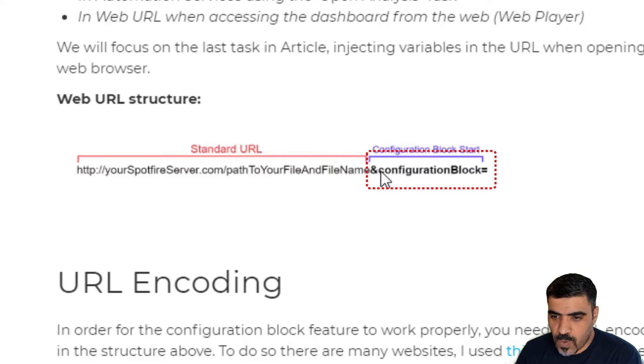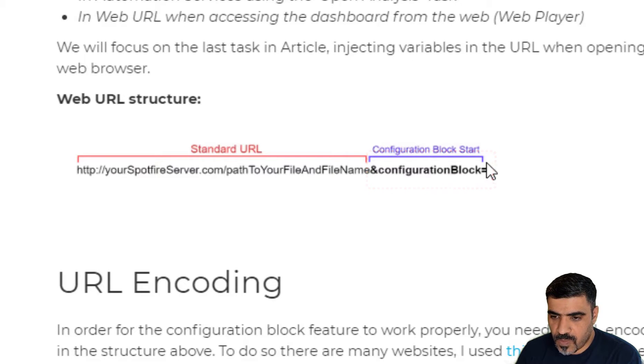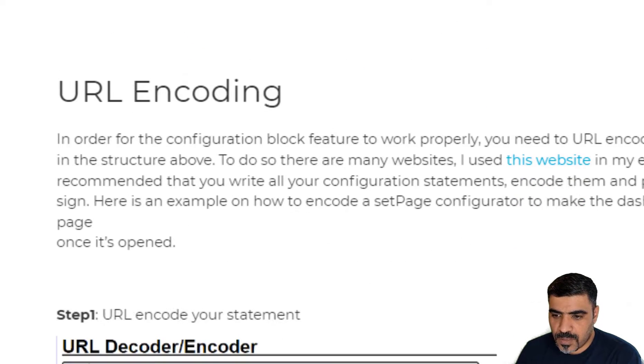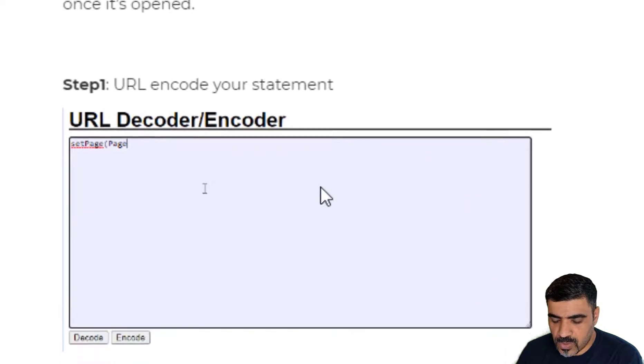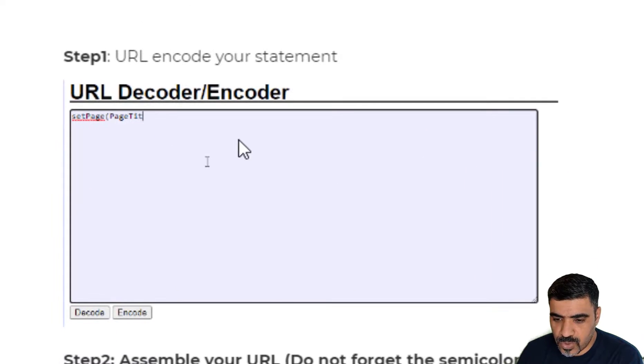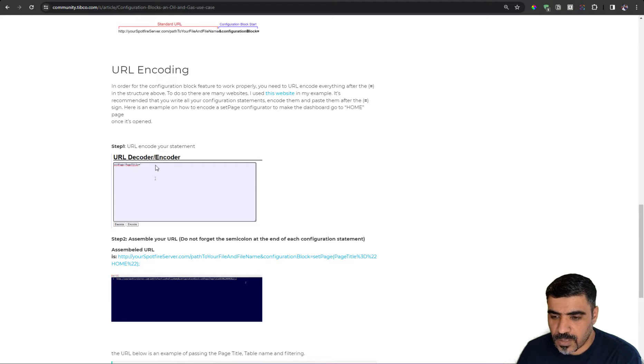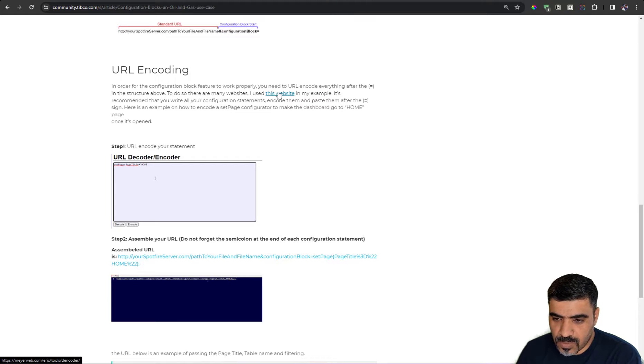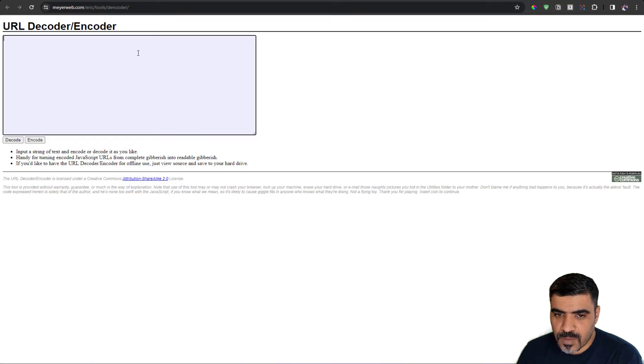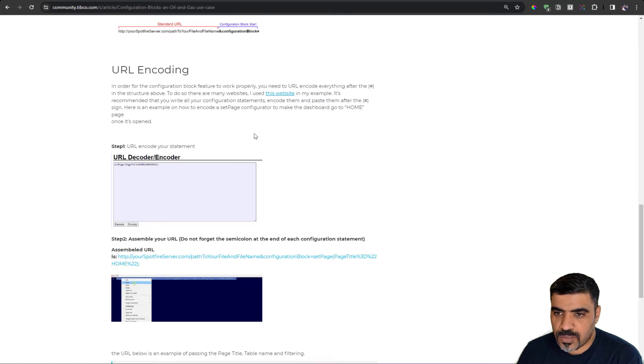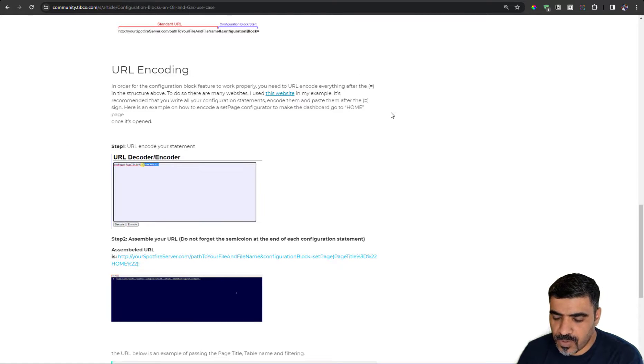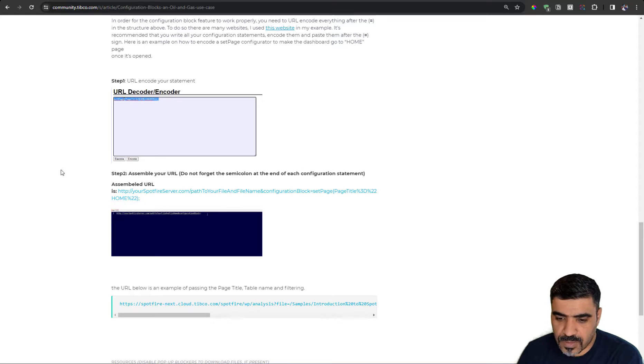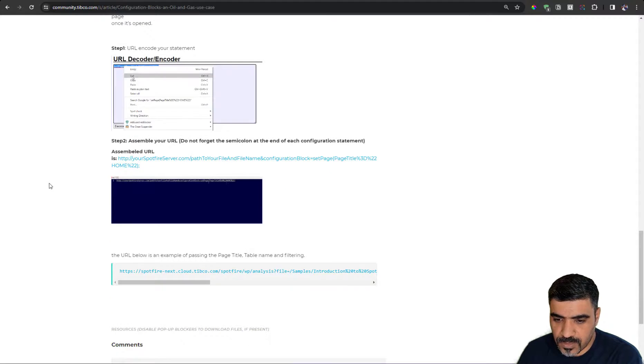Now, the way that we format the URL needs to be URL encoded or percentage encoded, which means whatever you use or whatever you choose to use with your configuration block needs to be encoded. And I usually use this website to do the encoding. And more details can be found on the article.